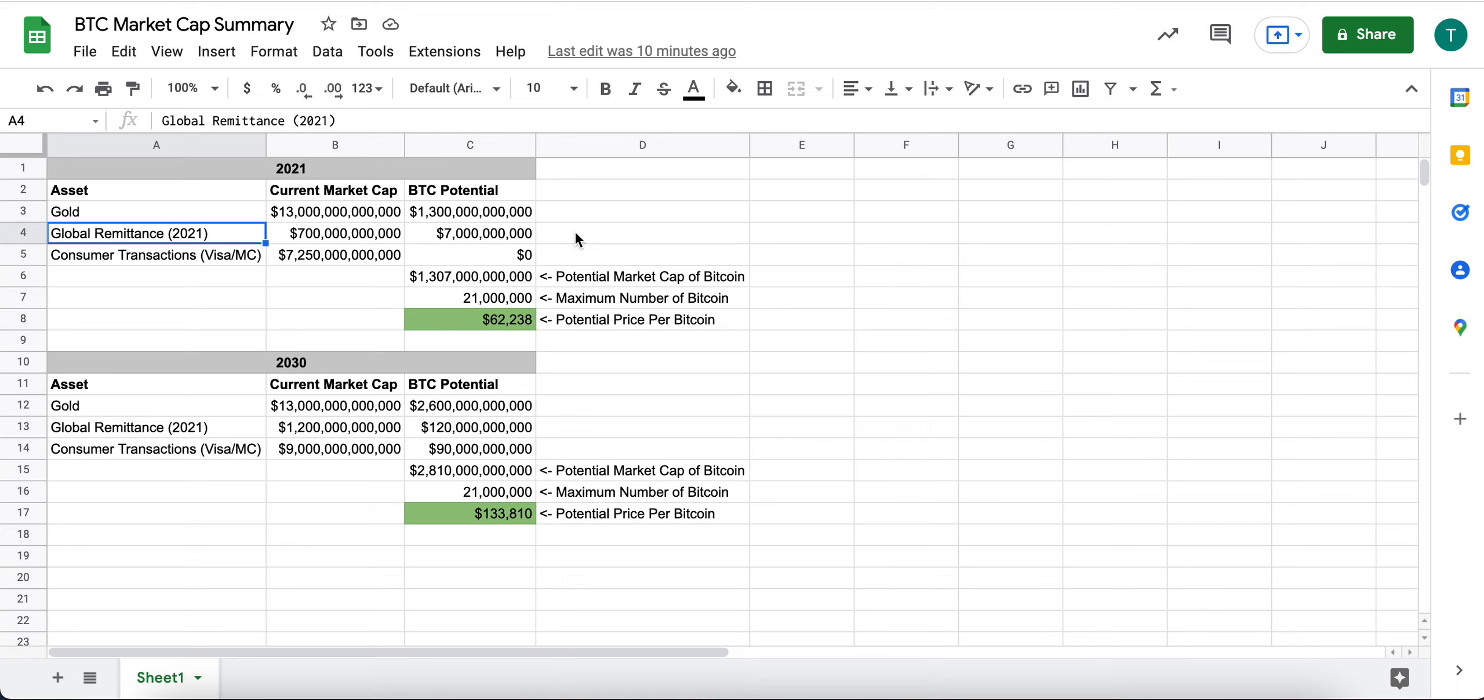And so having a digitally native electronic solution where people can make cross border payments across the world to people's phones, computers, et cetera, has great potential.